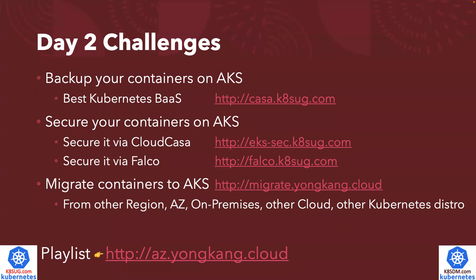Secondly, how to increase your security postures for your containers running on AKS. There are a lot of tools that allow you to secure your containers. I listed two tools here. One is via CloudCasa. I got a YouTube video to show you how it works. It wasn't created for AKS, but the same concept, the same tools can be used for AKS cluster to secure the containers. The other one is how to secure the containers via Falco. That's the open source cloud native runtime threat detection tool.